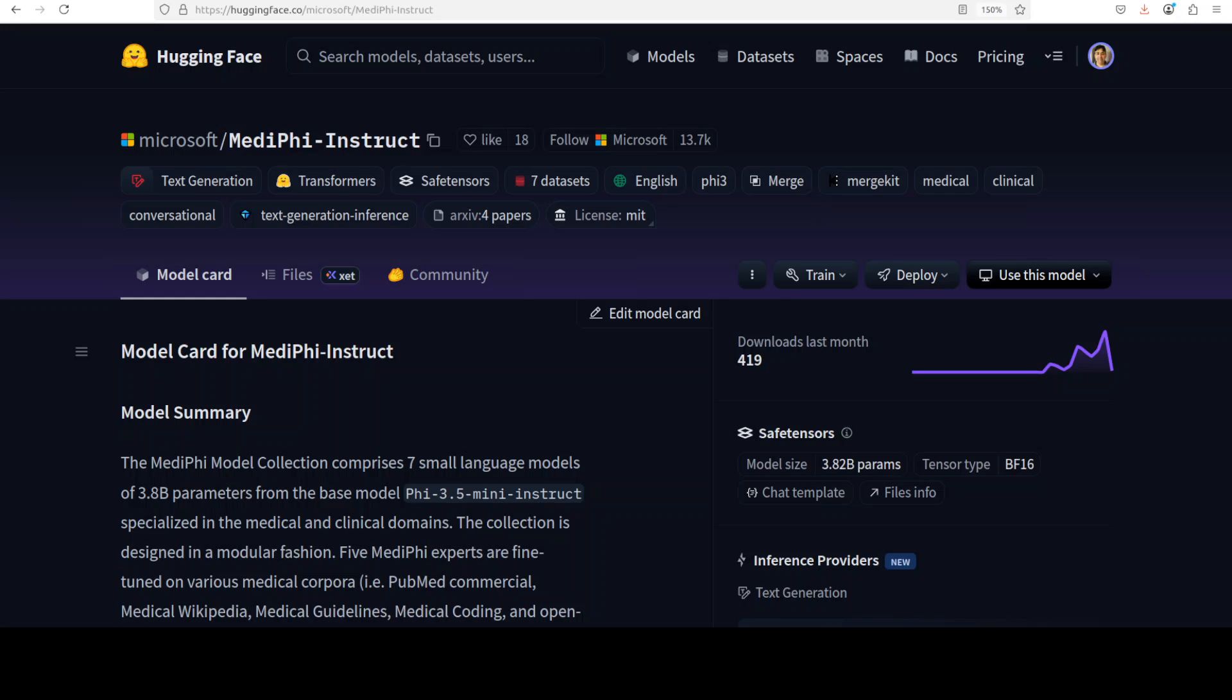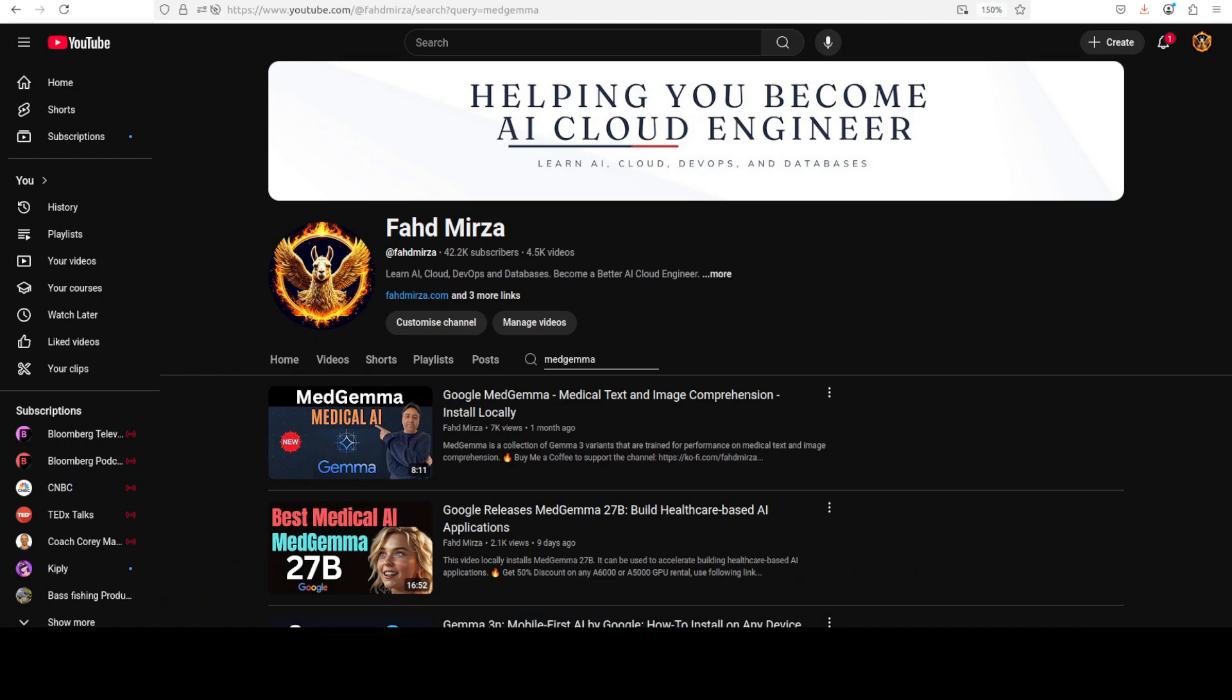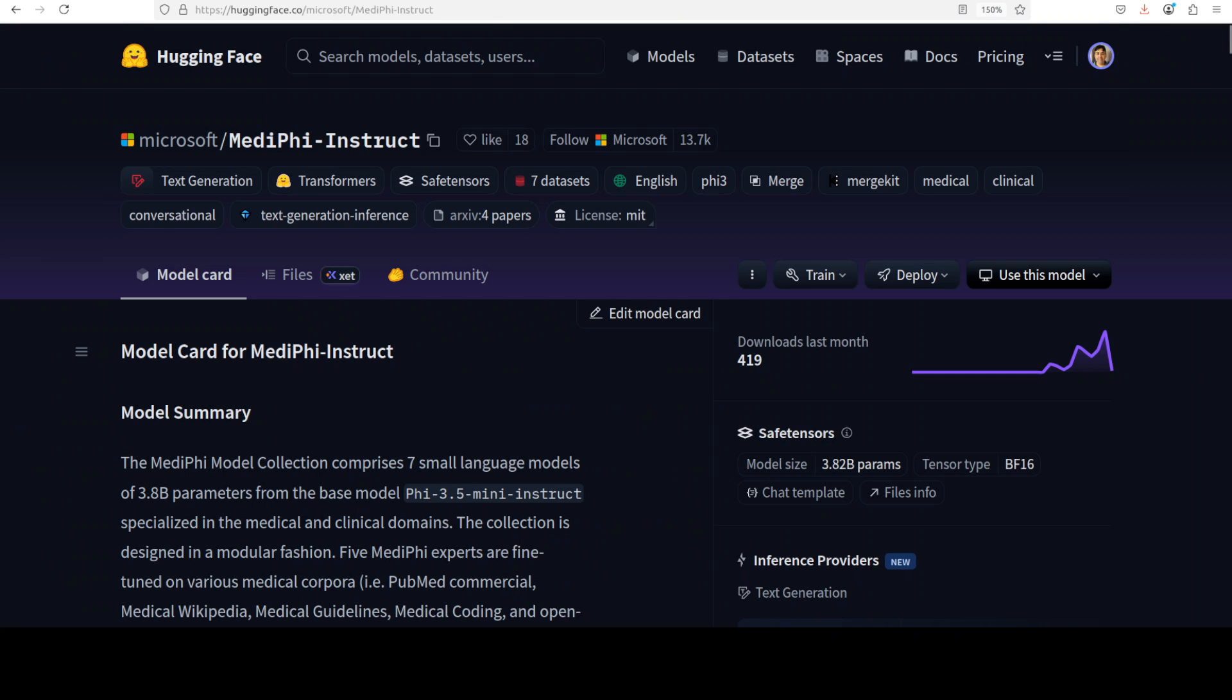The final MedPhi-Instruct model underwent additional clinical alignment using Microsoft's large-scale MediFlow dataset to optimize performance on clinical NLP tasks. The five specialized experts were tuned on different medical datasets including PubMed papers, medical Wikipedia, medical guidelines, medical coding, and clinical documents. This model has undergone a lot of fine-tuning which makes it of really good quality. The whole collection mainly consists of seven small language models that were merged using the SLURP or SLERP method, which I've already covered on the channel.